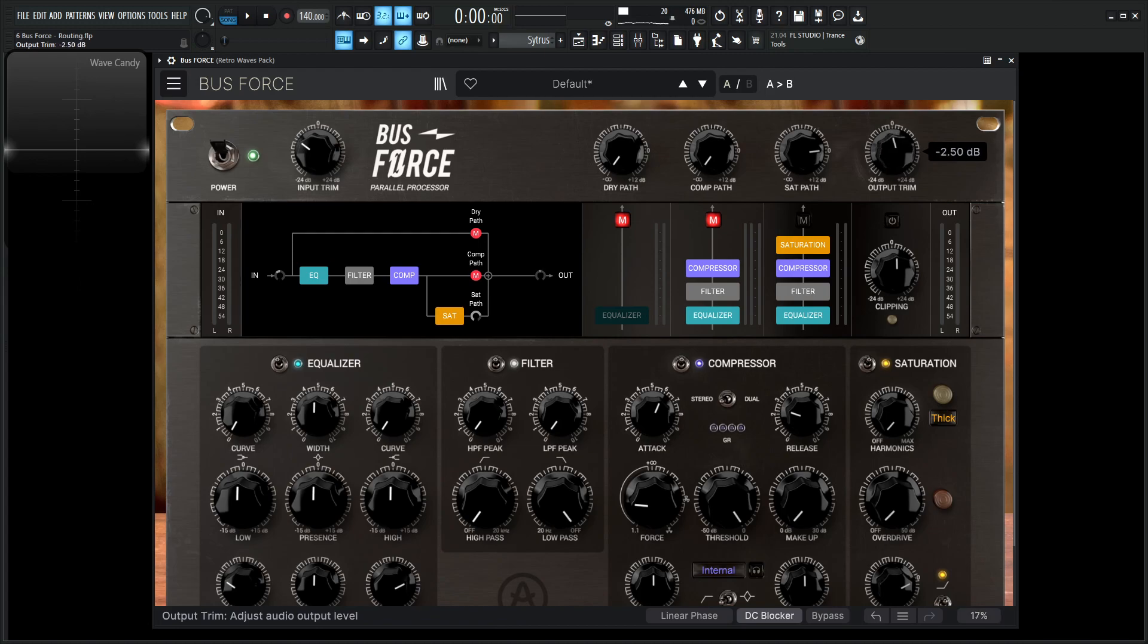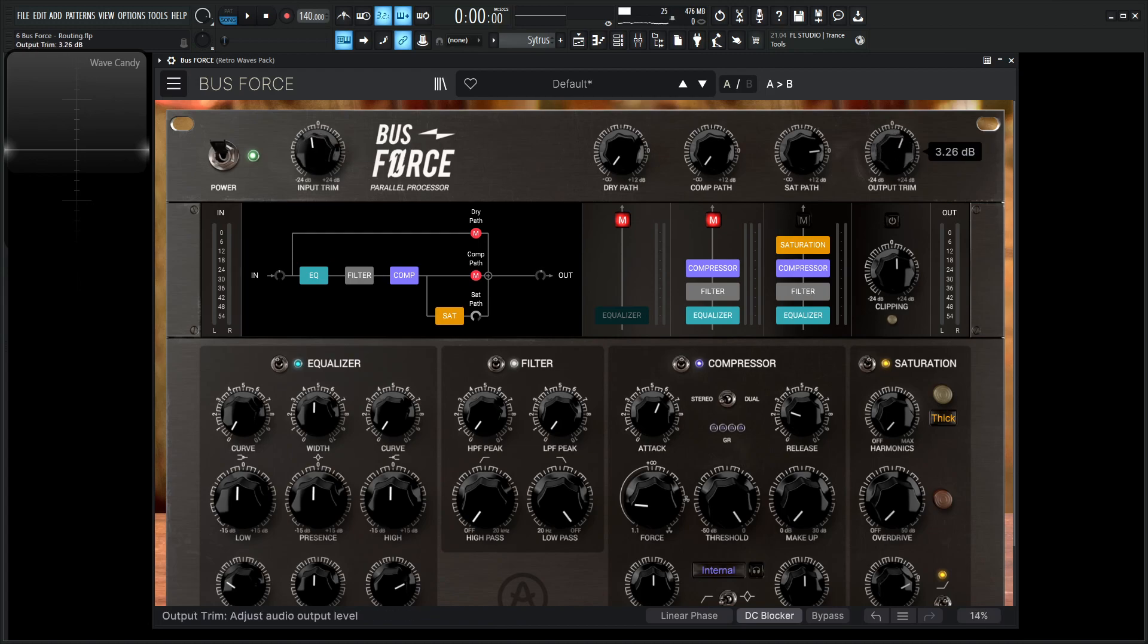And then the last thing, this output trim is independent. So you can move this input trim all day and they're going to be linked, but the output trim is going to be independent regardless if this is on or off.